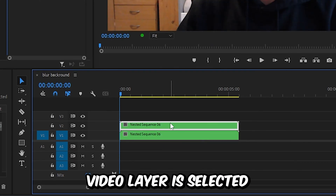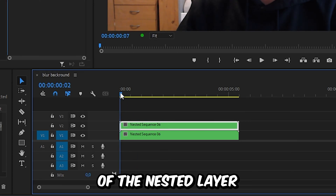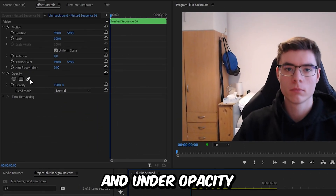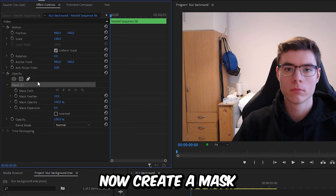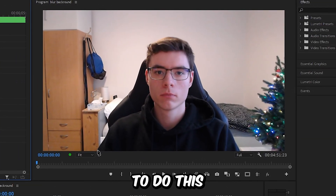Now make sure the top window layer is selected and that you are at the start of the nested layer. Then go to Effects Controls. Under Opacity, click on the Pen tool. Now create a mask around the object that you want to have in focus.